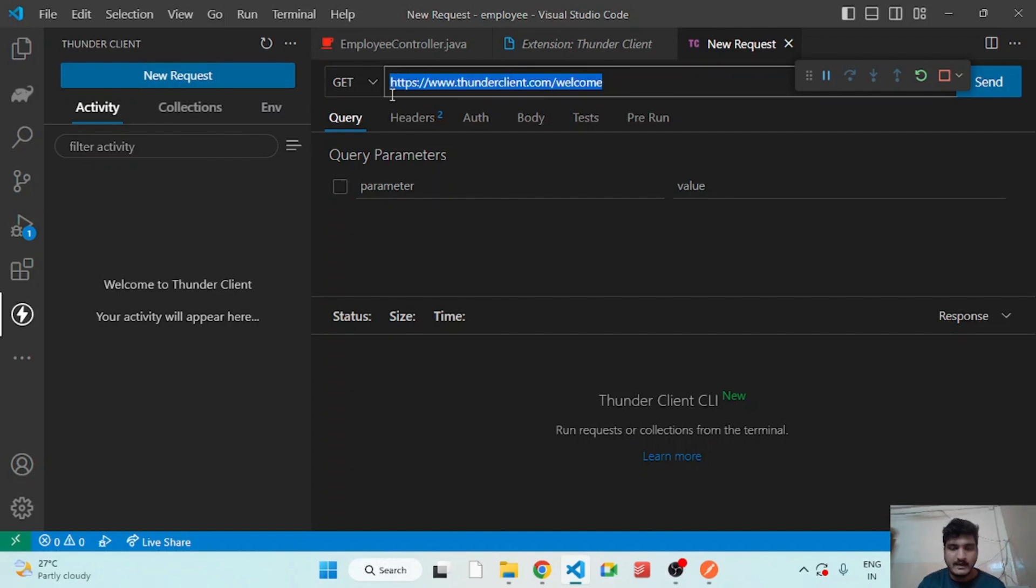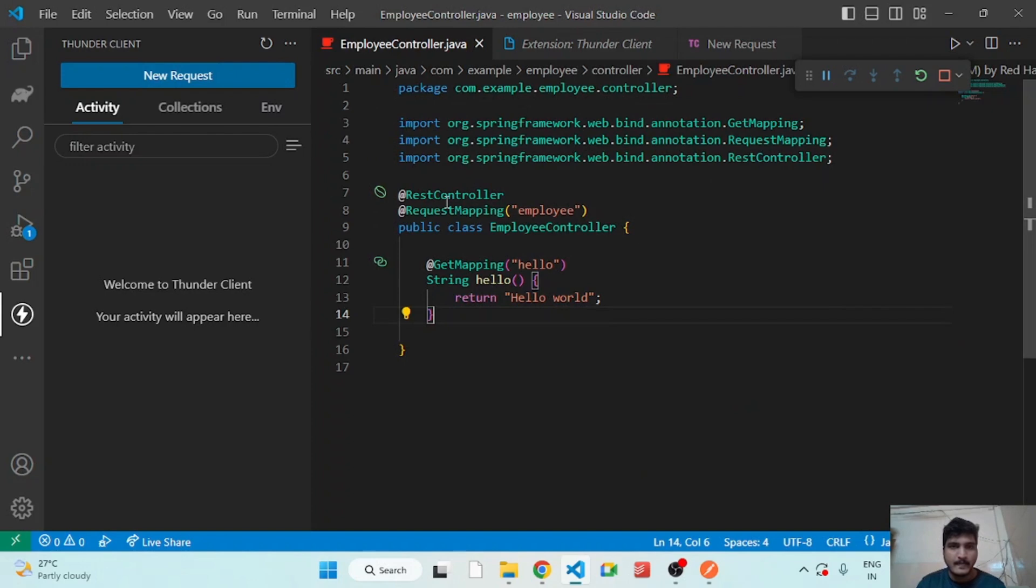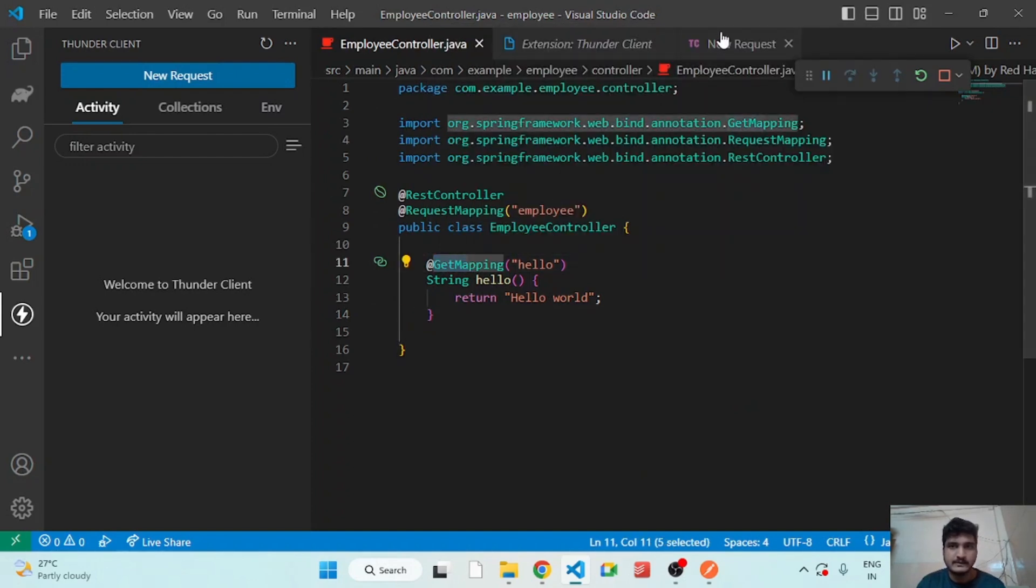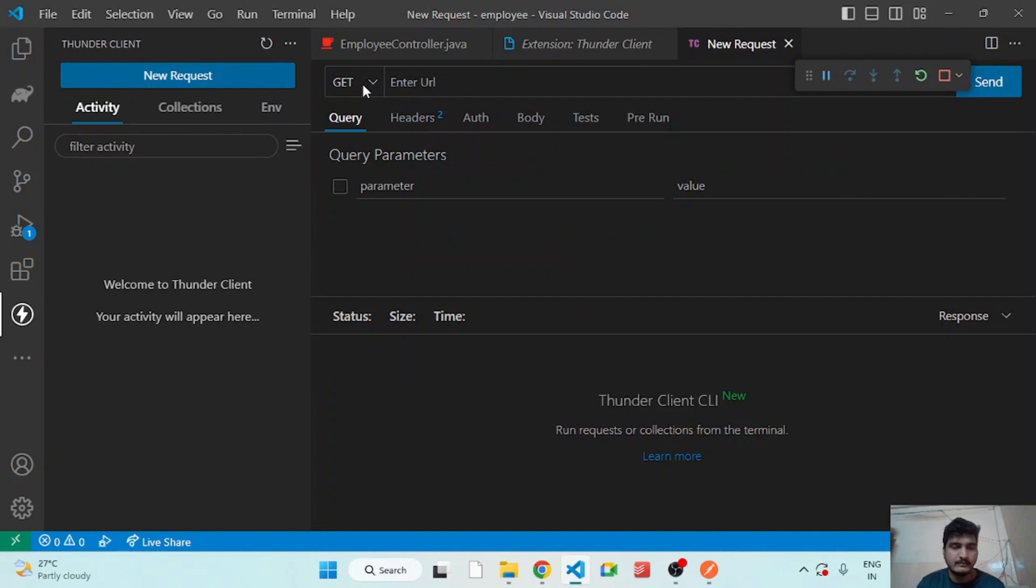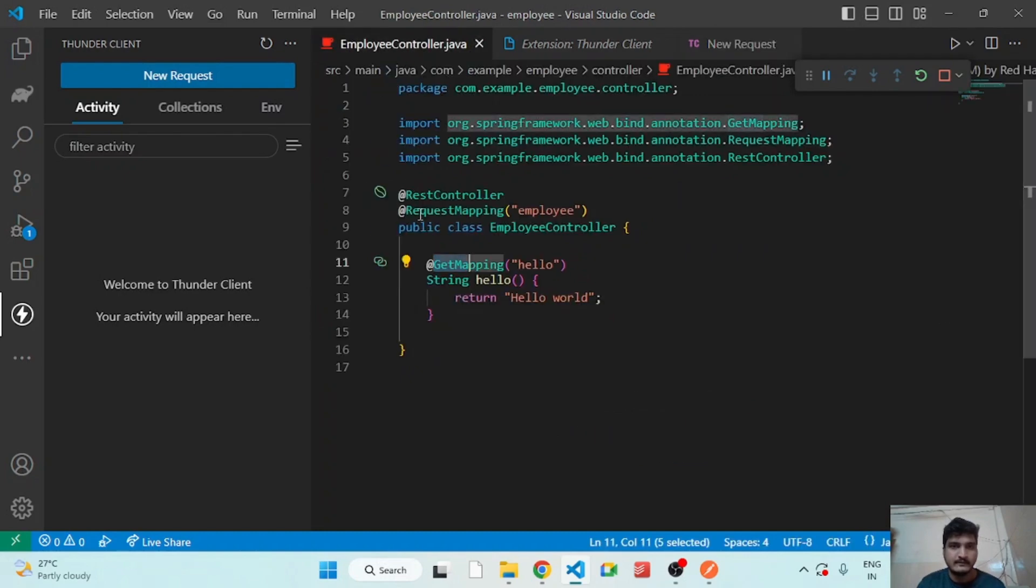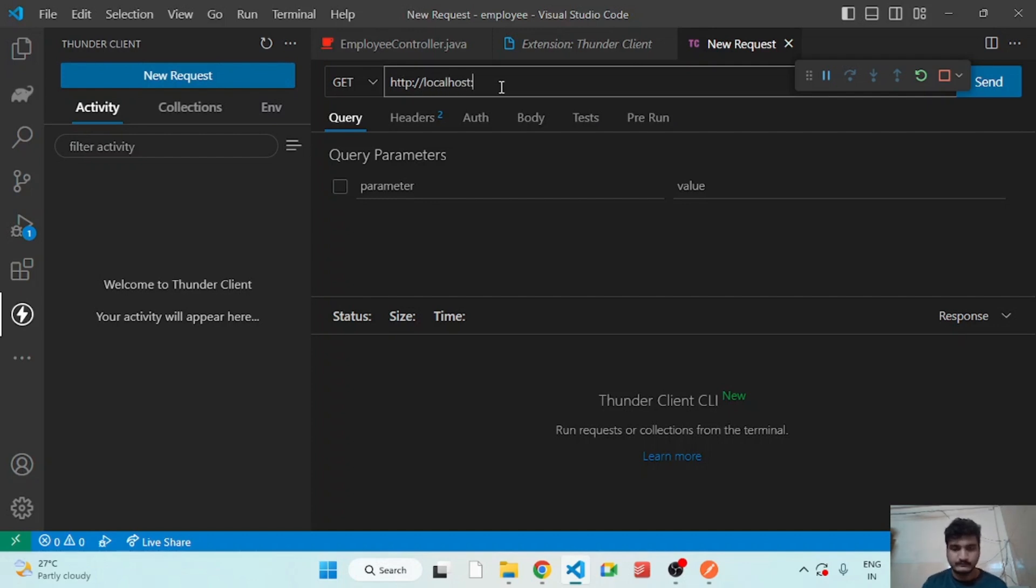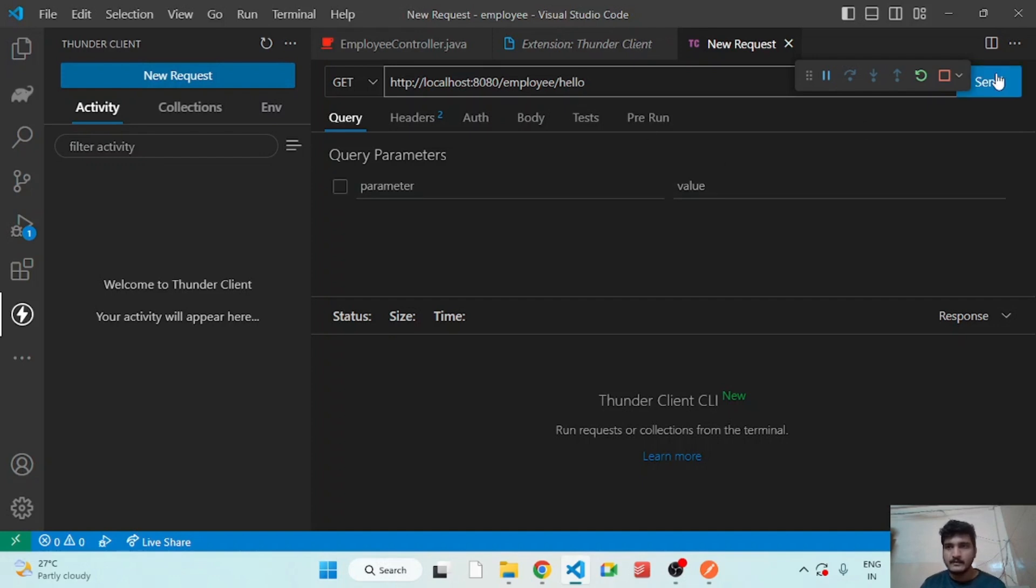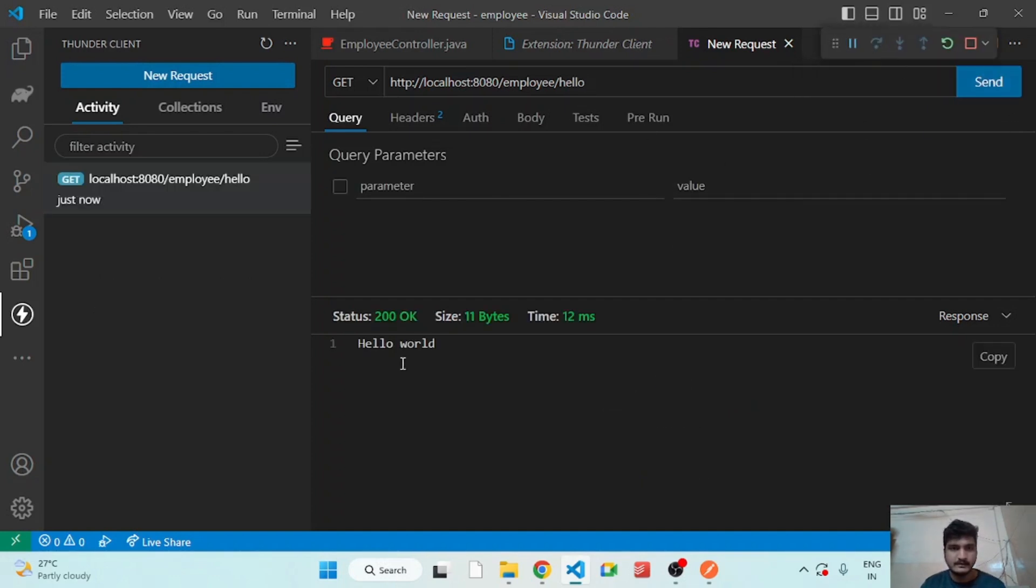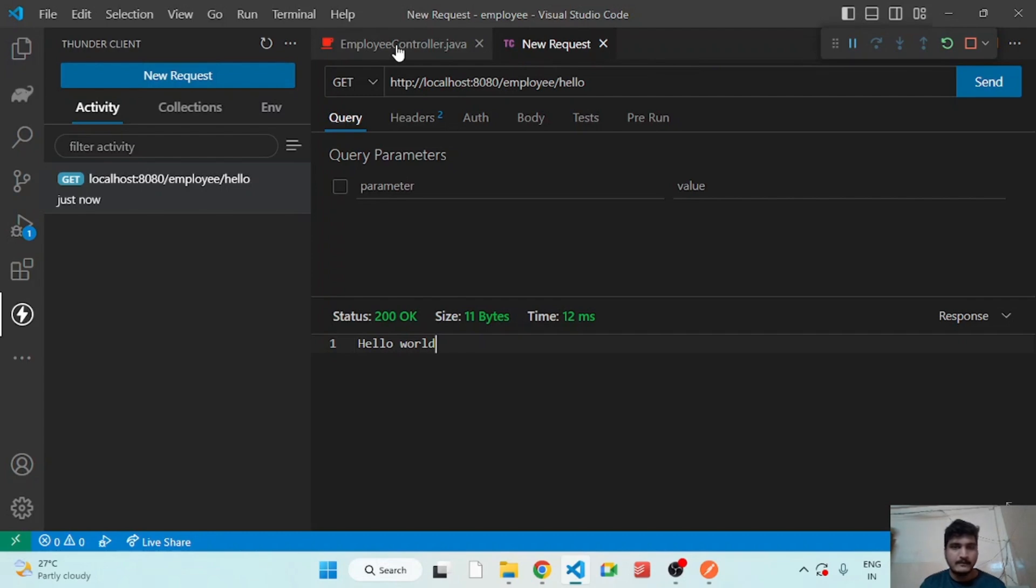We have to select the request type and the mapping that we have created. For example, we have GET mapping so we have to select the GET request and we have to give the path. So our server is running on 8080 port, localhost:8080/controller/method. After you click on send you will see the response and the status directly from the Visual Studio Code.